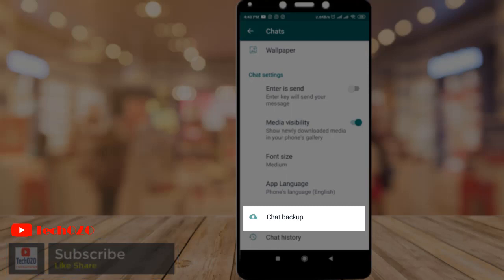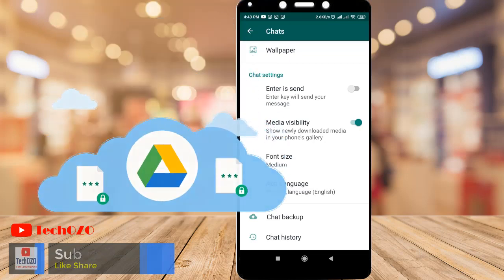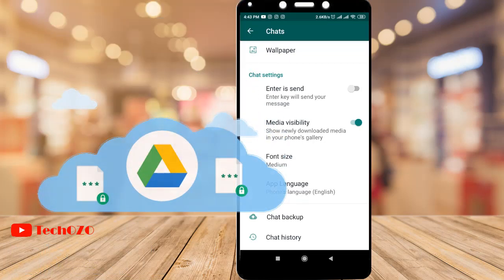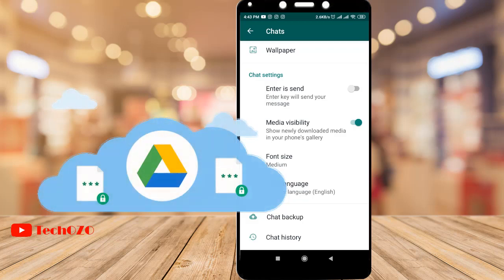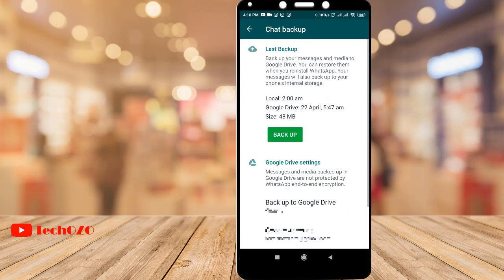Backing up your WhatsApp chat history is most important and required if you lose your phone or switch to a new one — your chat history stays safe so you can restore it and your media when you reinstall WhatsApp. Tap on Chat Backup.